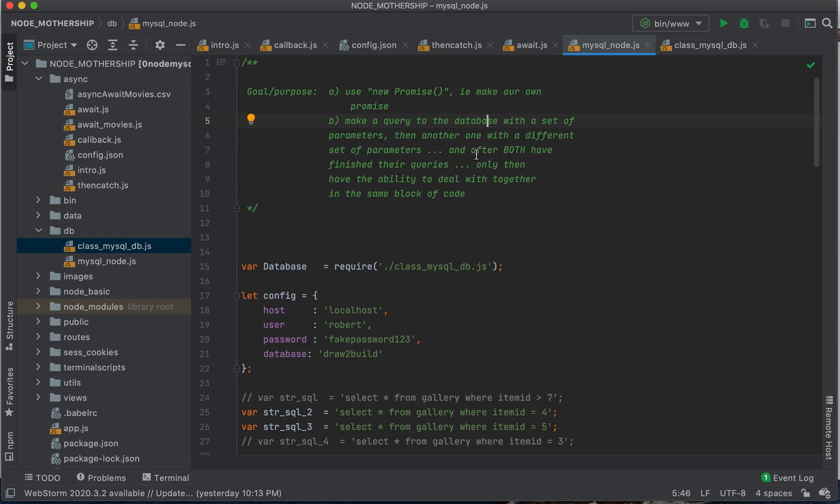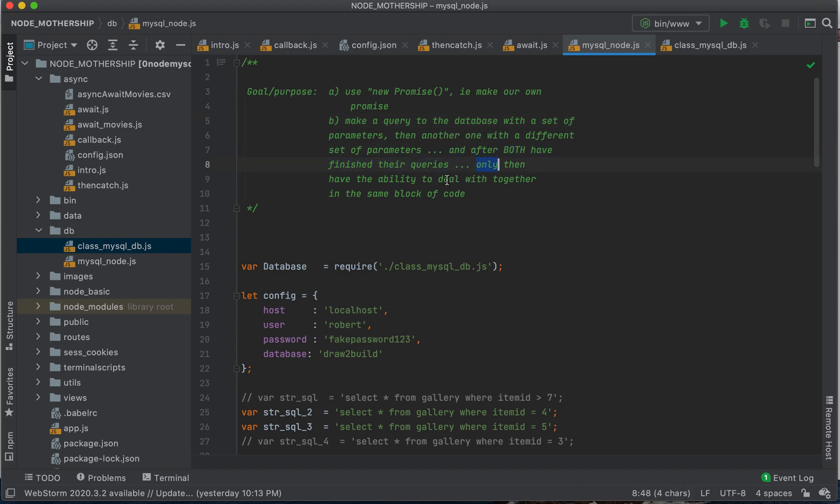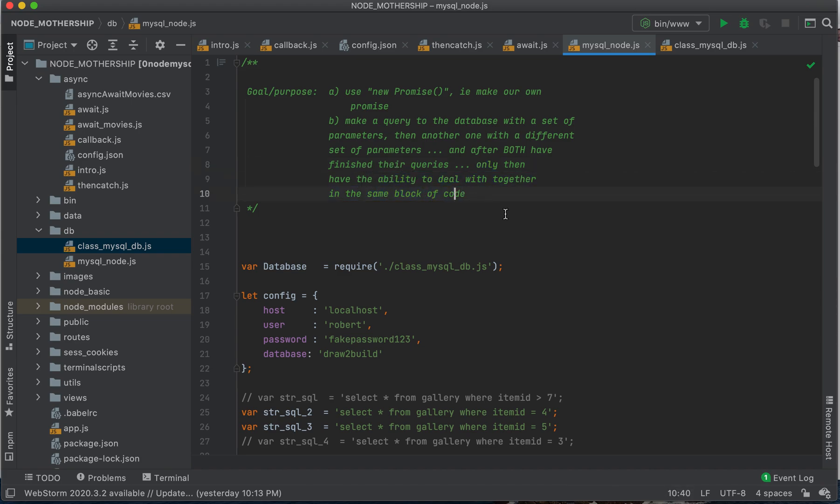And then after both have finished their queries, and only then we want to have the ability to work with both of those in the same block of code.